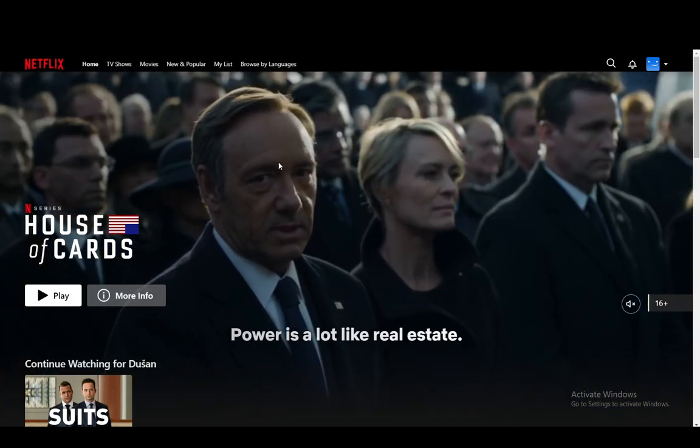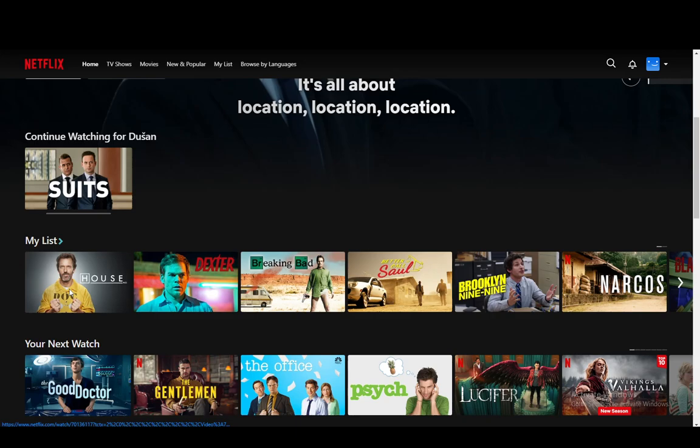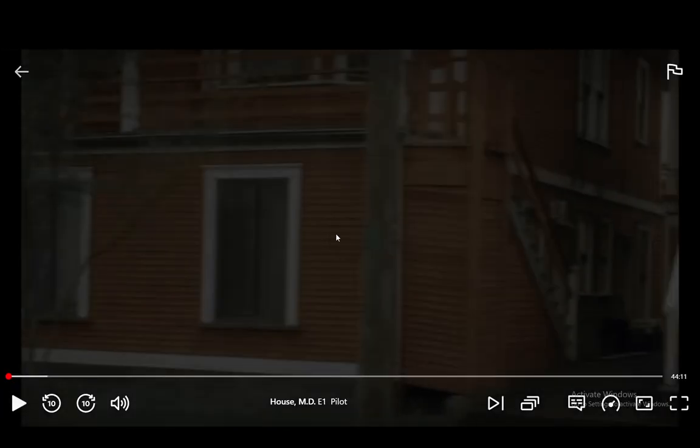As you can see I am on Netflix right now and let me just play some random episode. Let me just play House of Cards for a second and once I start this episode I can then go ahead and stream this on Discord.